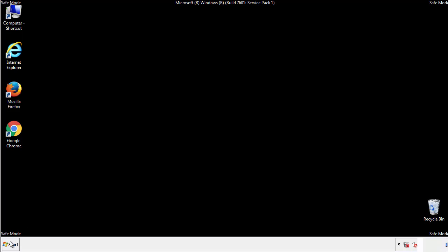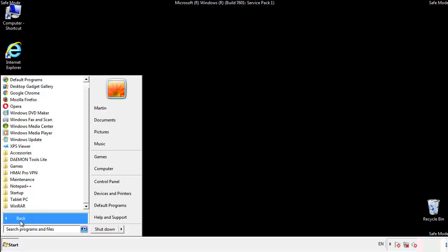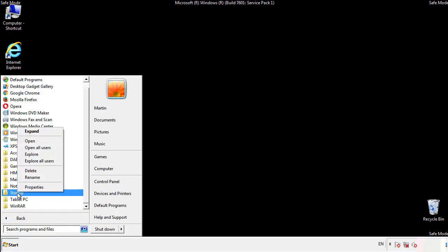Now we want to check for any suspicious files in our startup folder and delete them afterwards.